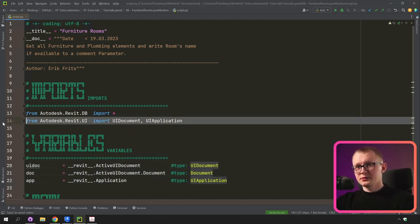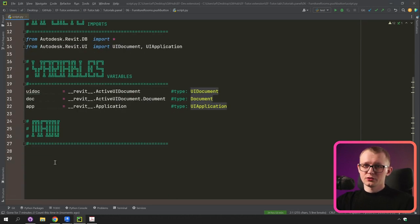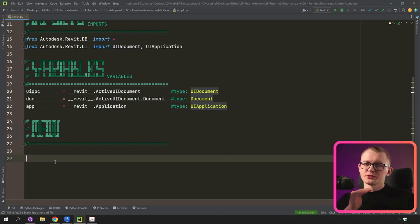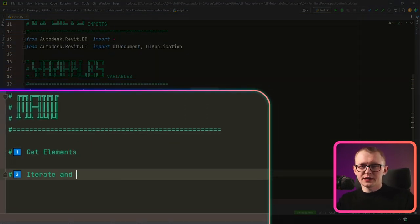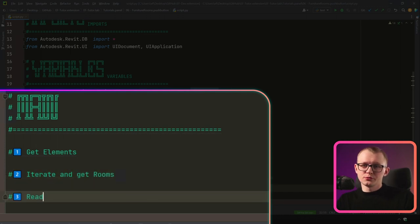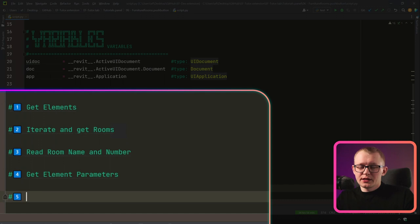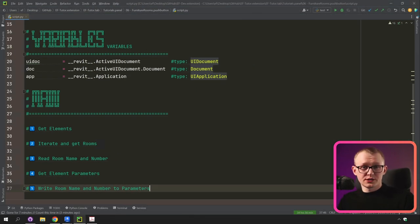I'm going to go to EFTutor, and right here I have already prepared a button called Furniture Rooms. Opening the script, there are a few variables, some imports from the Autodesk library, and a description about the button. Now in the main section, before I start coding, I'm going to write all logical steps as comments so it's easier to follow: first get all the elements, then iterate through and get the room if possible, then read the room name and number, get element parameters, and finally write room name and number to those parameters.